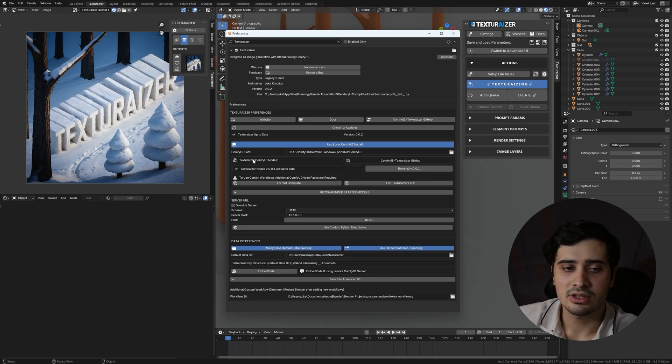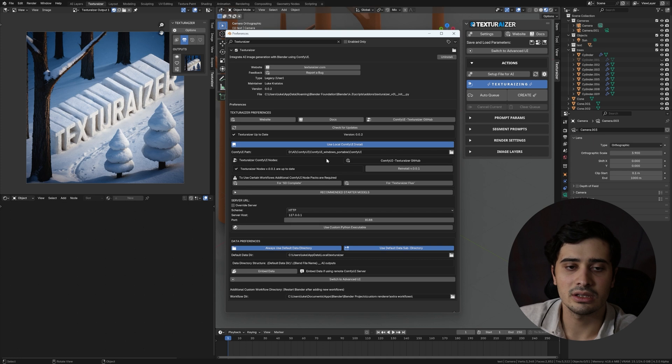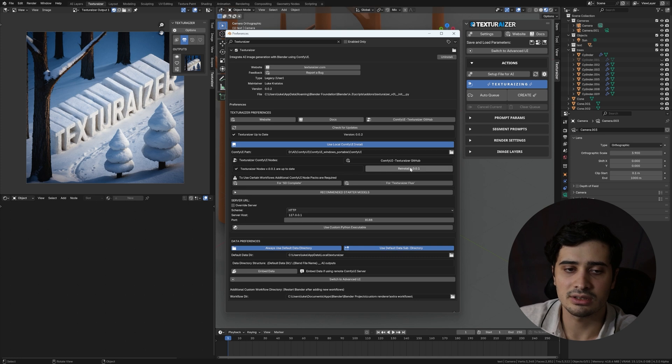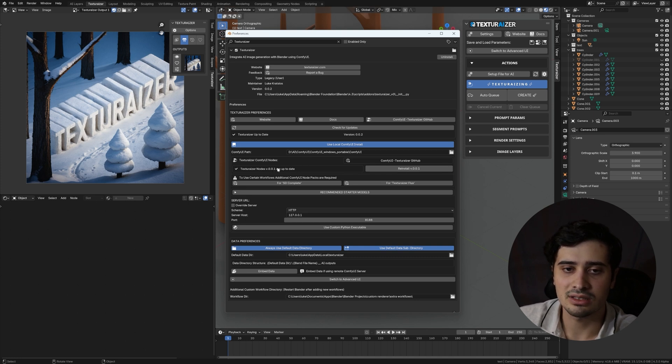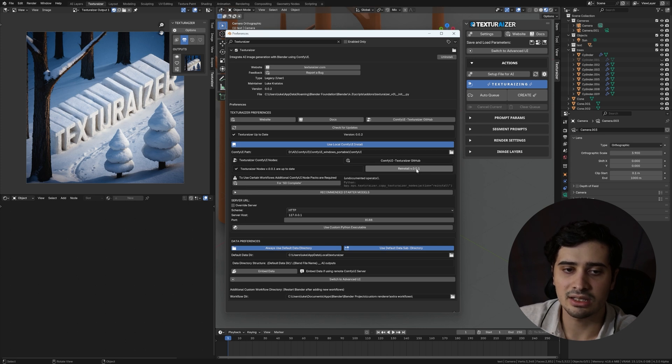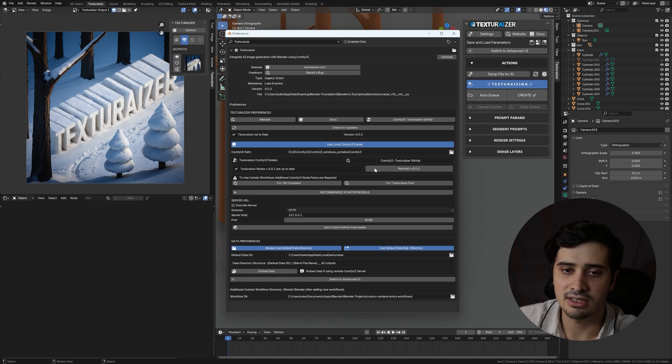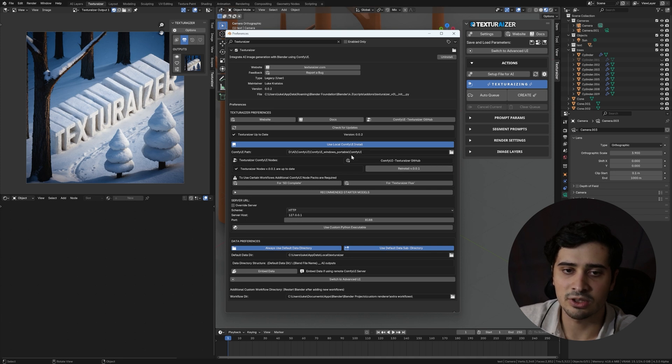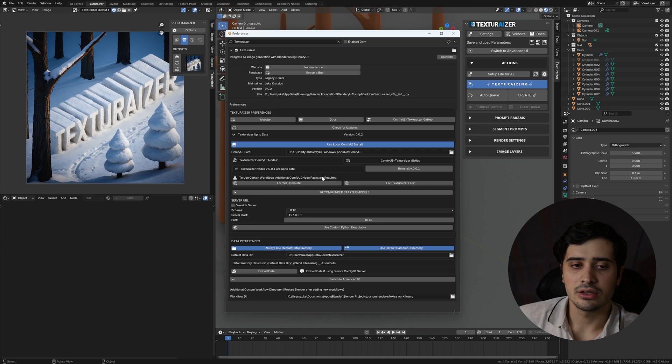The Texturizer Comfy UI nodes is what allows for the Blender plugin to interface with your Comfy UI install. And to ensure that the plugin is running smoothly and properly, you're going to want to ensure that you're up to date with the latest version. Keep in mind that the version number here is not necessarily the same as the version number of the plugin. So these two numbers may not match. And all you have to do to install it is it will tell you if you need to update to a higher version. Or in my case, it says reinstall version 0.0.1. That means that I already have the latest version, which it also tells me here. Texturizer nodes are up to date. But if I click reinstall, it will pull the nodes that are stored in the plugin and move them into your Comfy UI directory.